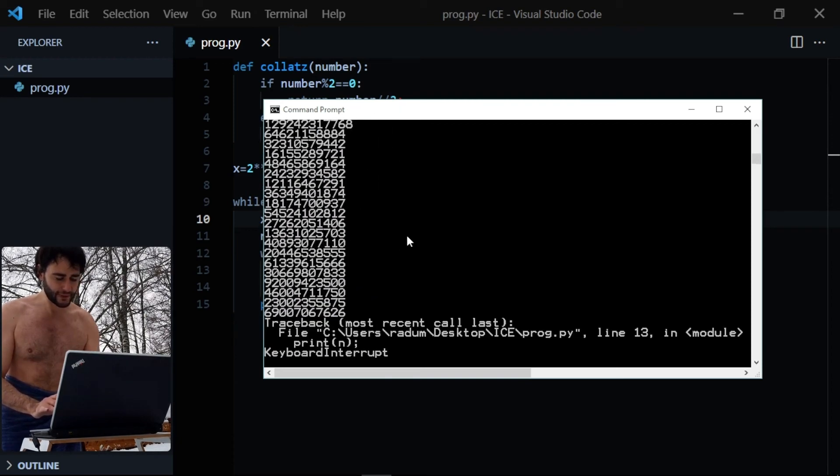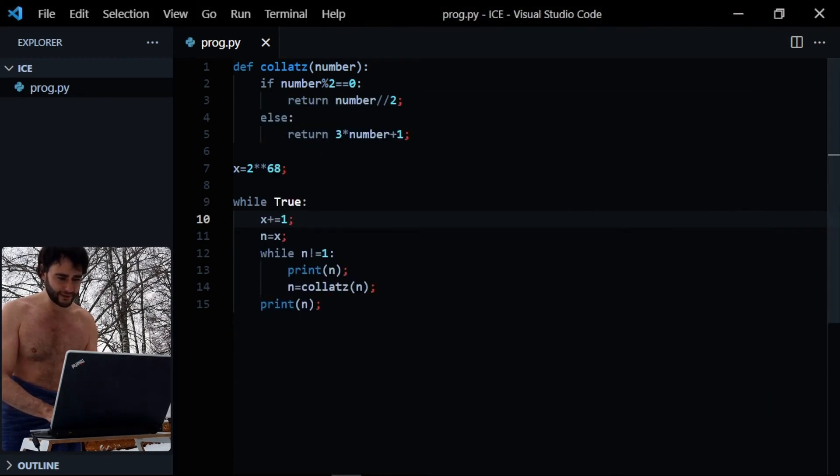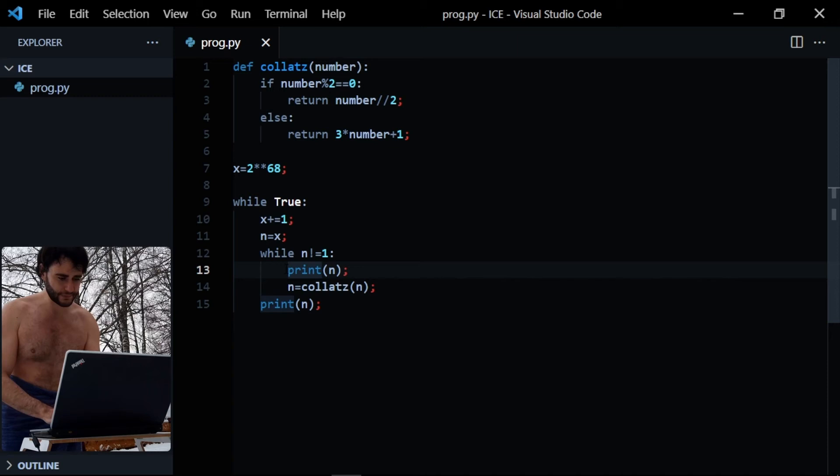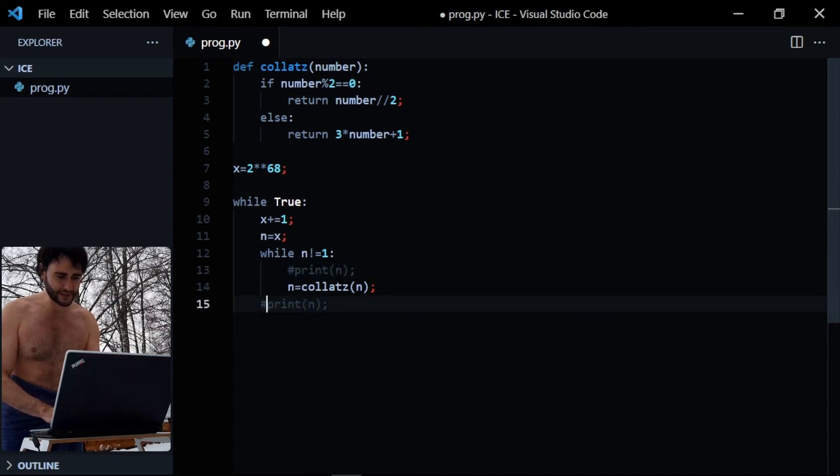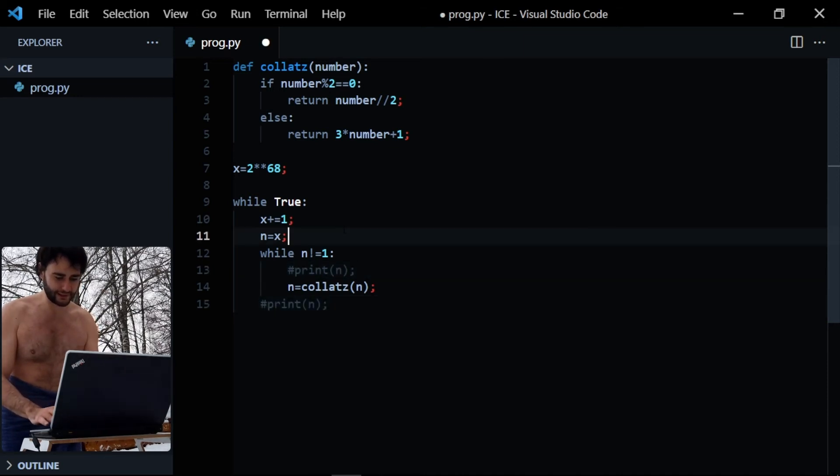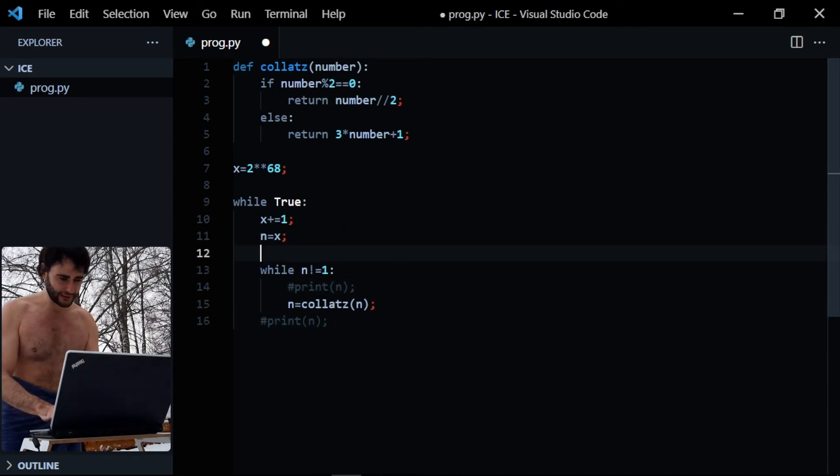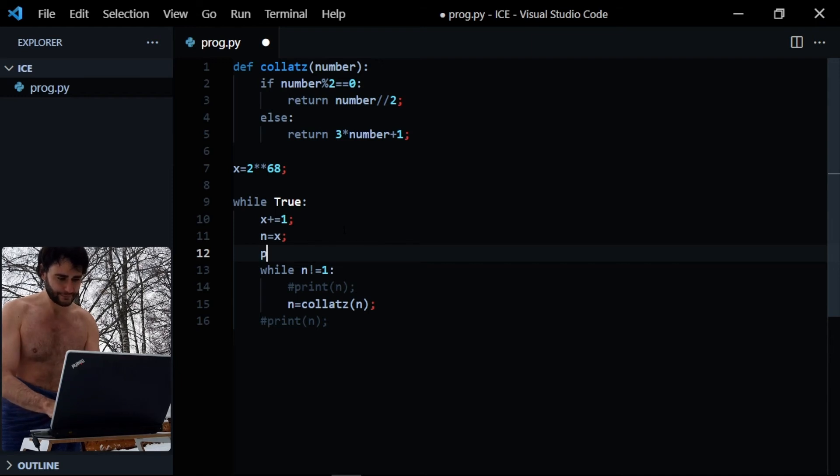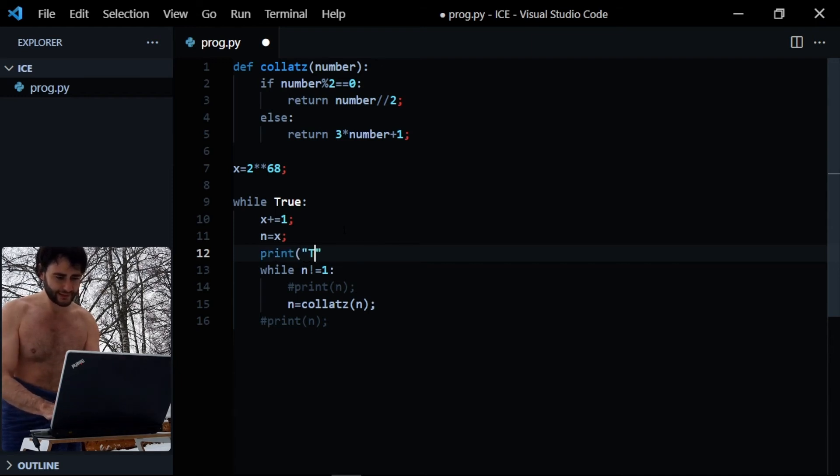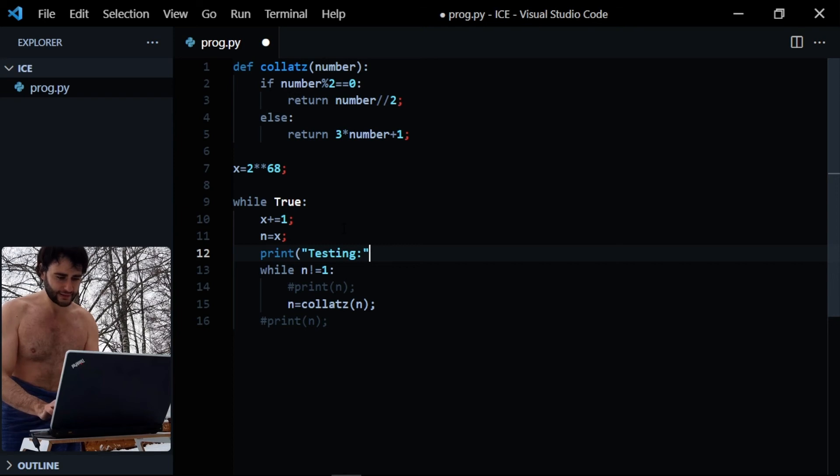Okay good, but I don't want to print everything, so let's comment out these lines and just say which number we are processing here. So testing, print, testing, and the number is n, so that we know what we're currently testing.